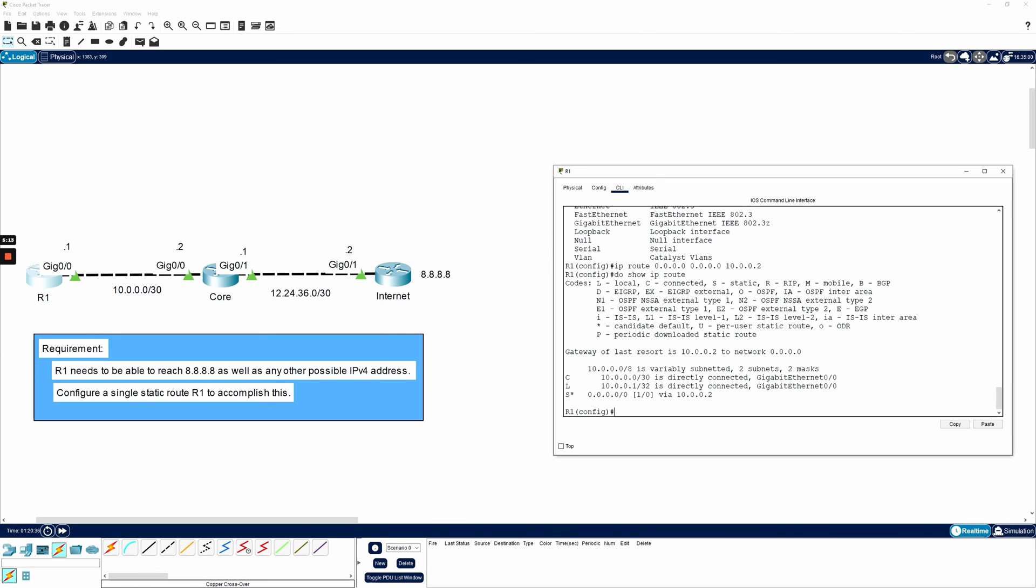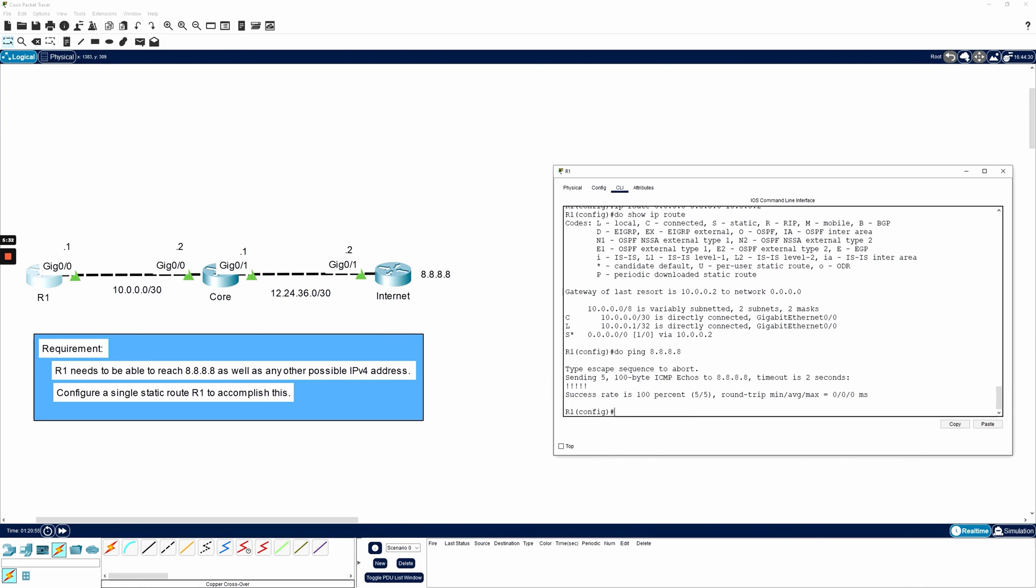At this point, it looks like R1 does have enough information to reach that 8.8.8.8 IP address. Let's test it. I'll say do ping 8.8.8.8 and I'll hit enter. Perfect. It's successful. R1 was able to reach the IP address on that internet router thanks to the default route, that static default route. I don't need to add any other static routes to reach any other network because that static default route matches everything.